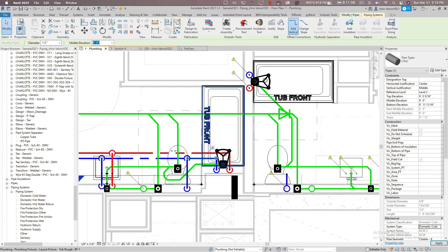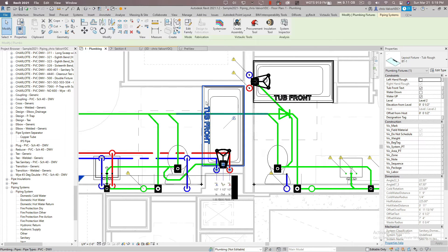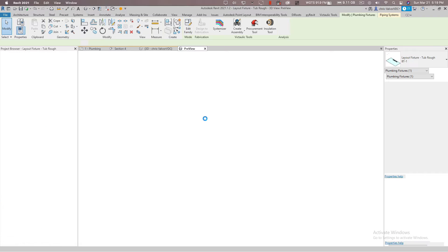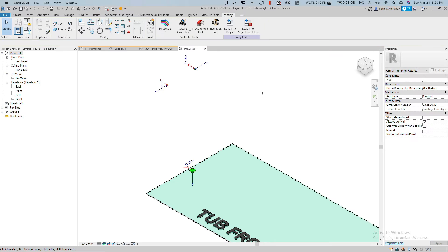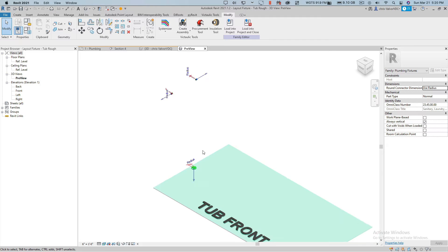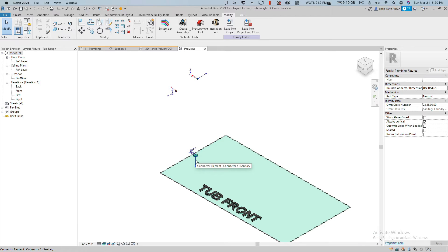The reason being is when you open these families, your family has connection assignments assigned to them that will dictate what type of pipe comes out of the fixture. The families that I used for this layout are layout families that I created. It's been a long time struggle for me working with architects who put fixtures in their model but I can't connect to them, so I can't get any calculations or make it all work.